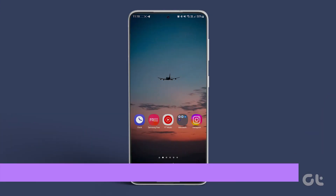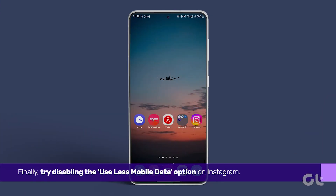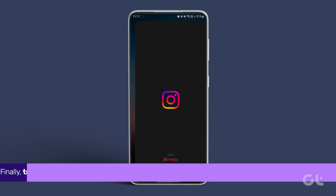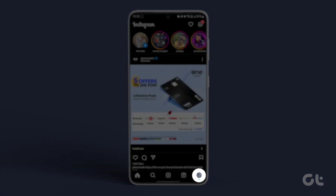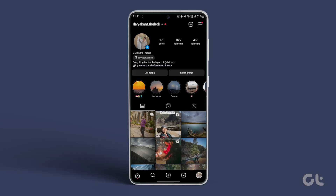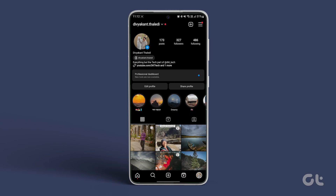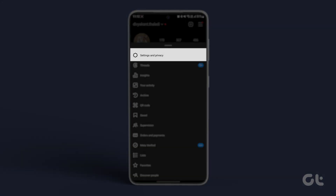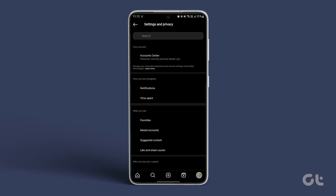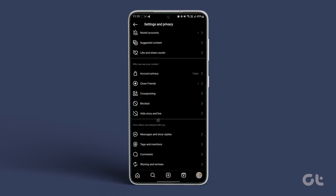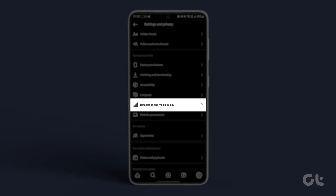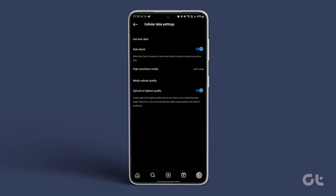Finally, try disabling the Use Less Mobile Data option on Instagram. Open the app, tap on your profile icon at the bottom right corner, and navigate to the hamburger icon at the top right. From there, access Settings and Privacy, scroll down and go to Media Quality. Turn off the toggle next to Use Less Mobile Data.